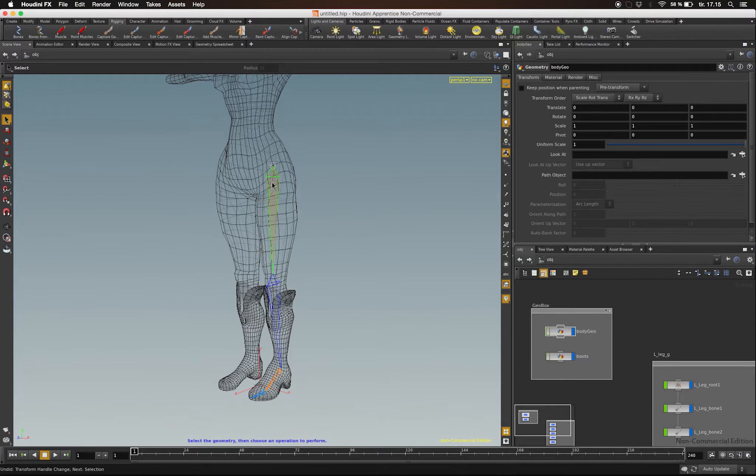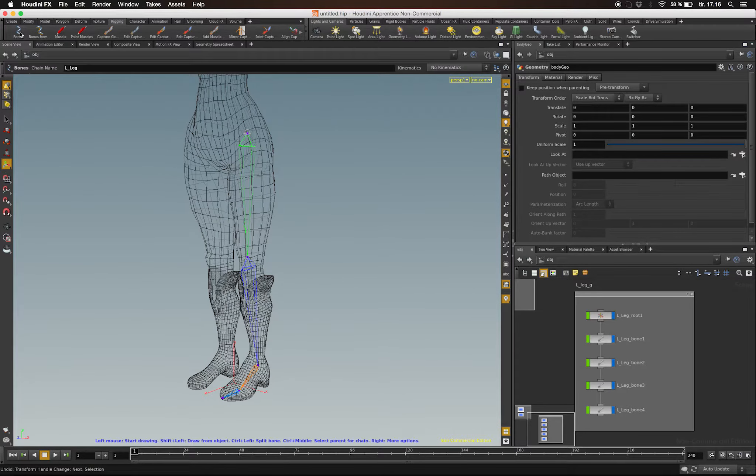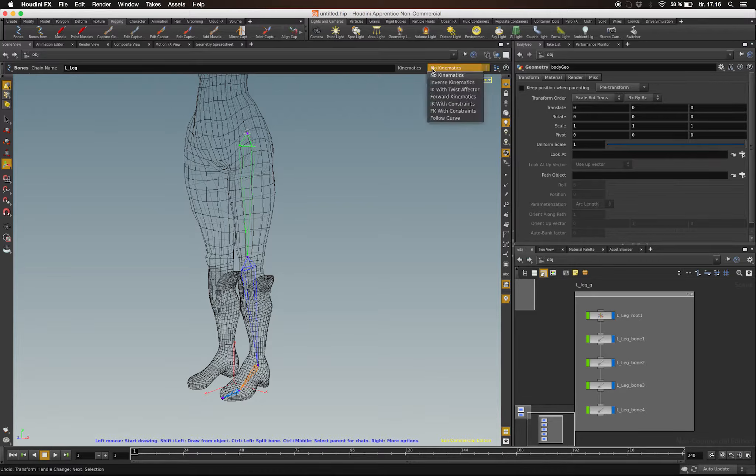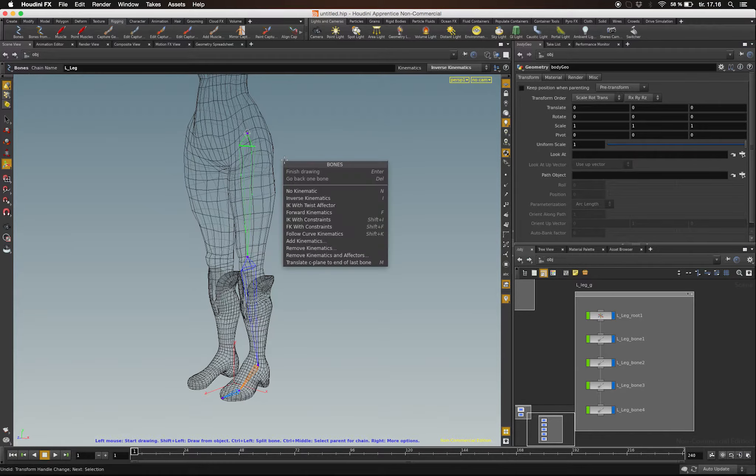Next, I want to set up the IK system. I'm going to click the Bone tool once again, and this time I'm going to set it to Inverse Kinematics. To alter existing bones, I have to right-click in the viewport and click Add Kinematics.